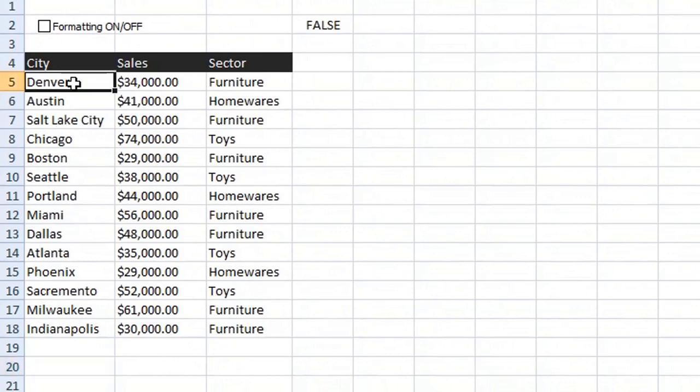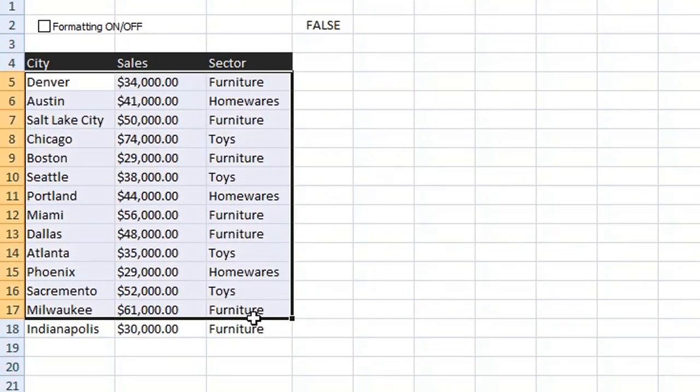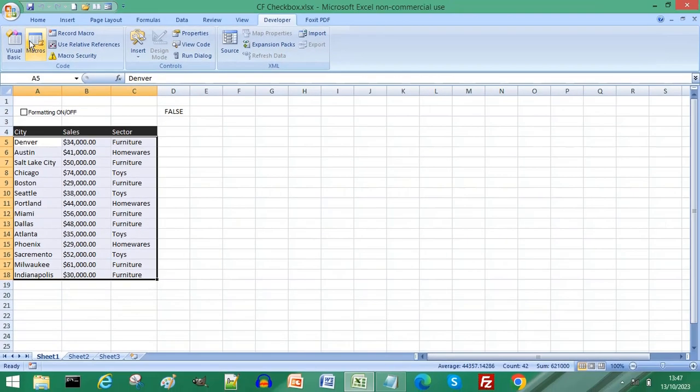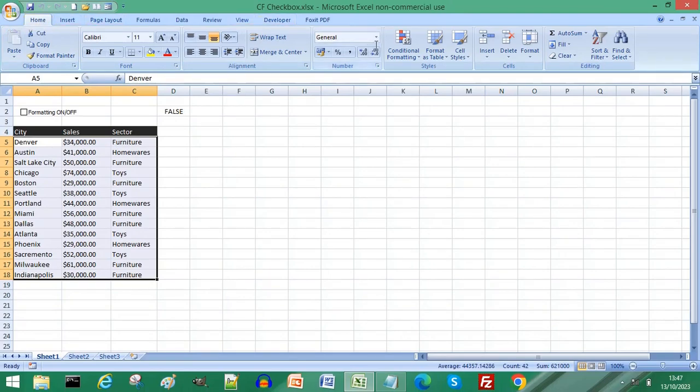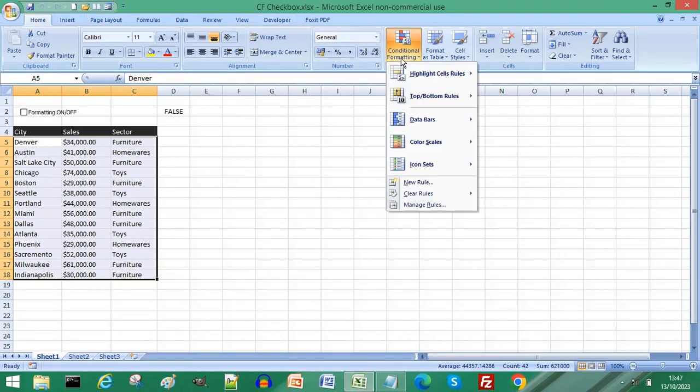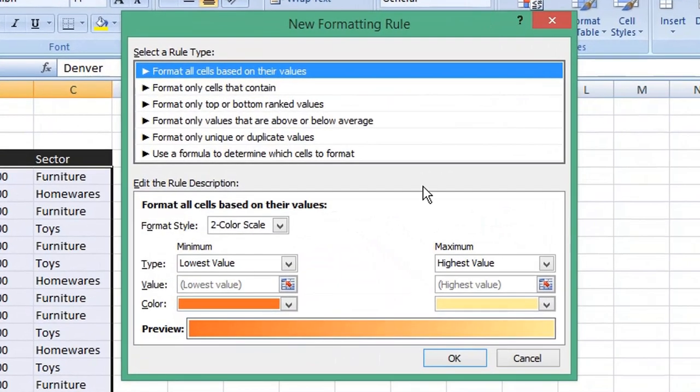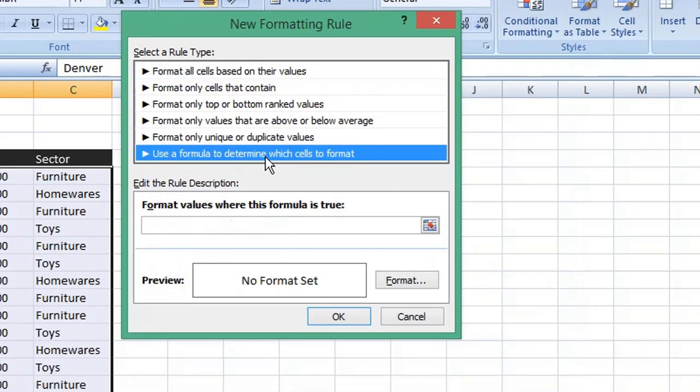On the menu click Home, from the ribbon choose Conditional Formatting and New Rule. From the rule type choose use formula. Before we enter the formula I want to quickly explain how it works.